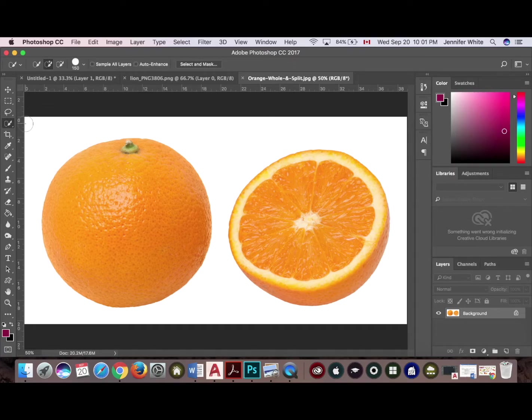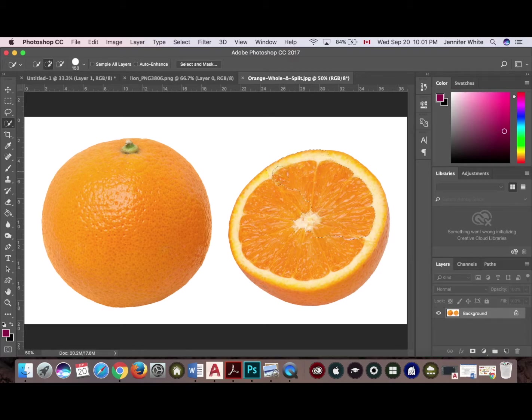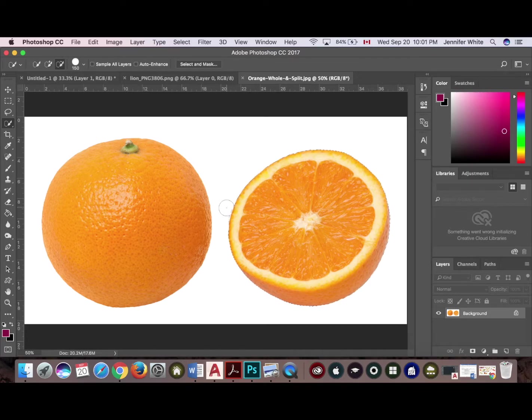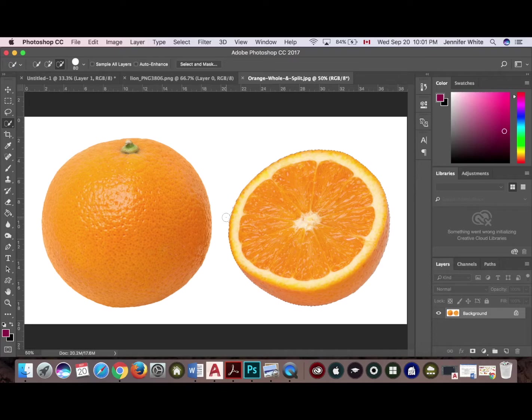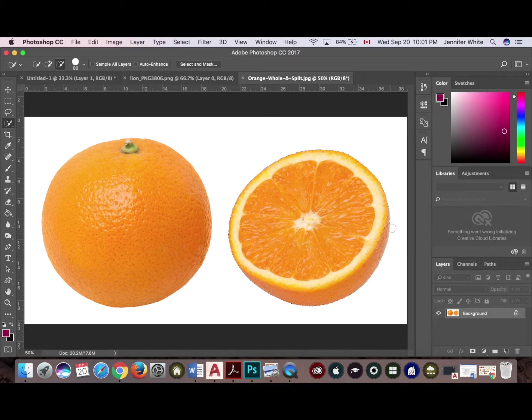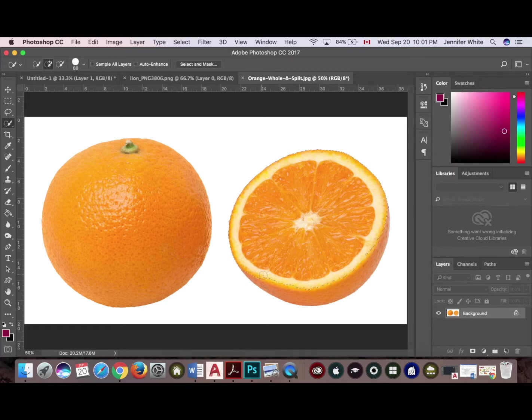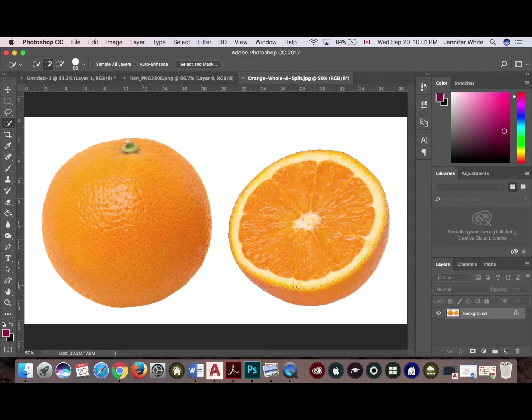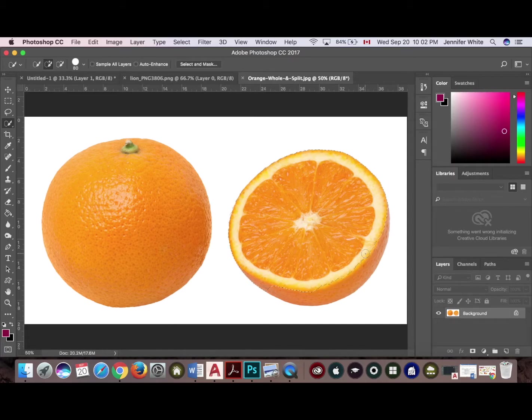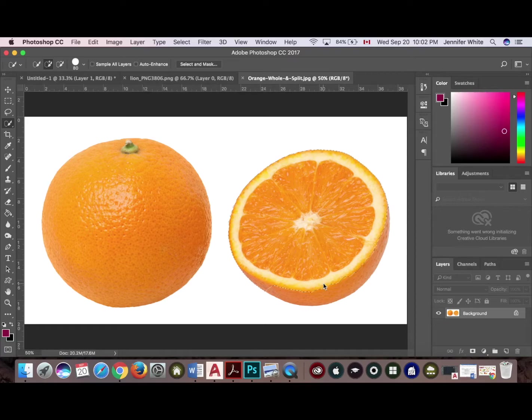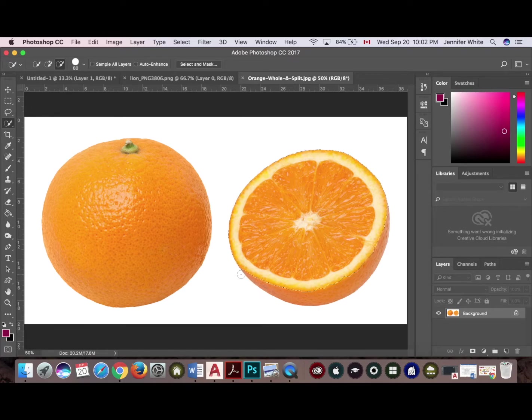For this I'm just going to use the quick selection tool and I'm going to select the inside of my fruit. Oops, I've overdone it there, so I'm going to tidy it up - make my brush smaller and actually subtract some of this. I don't really need to bring that in, so I'm just going to tidy that up.